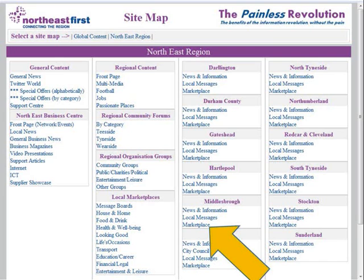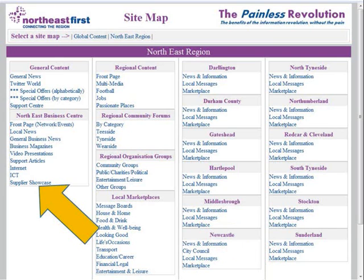In this example we're showing Middlesbrough, but it could be any of the 12 locations — each have their own unique marketplace areas. For the sake of our example, we're going to select a showcase area, which is for the whole North East business community.